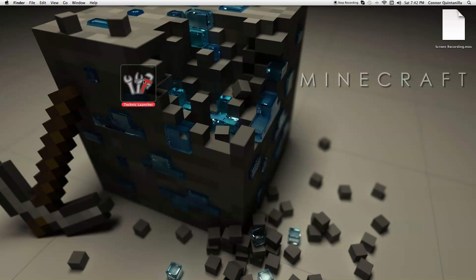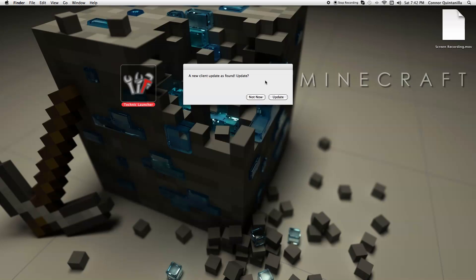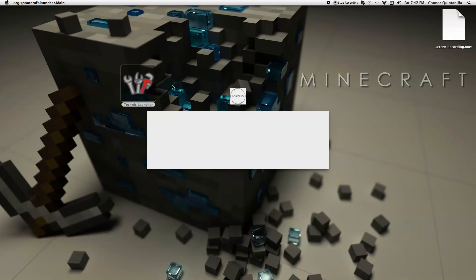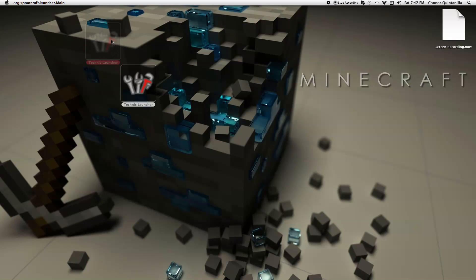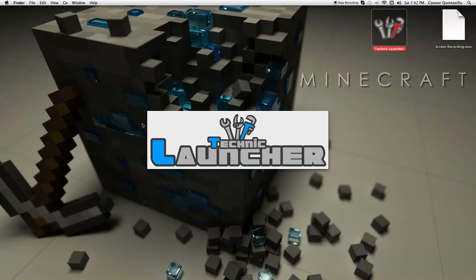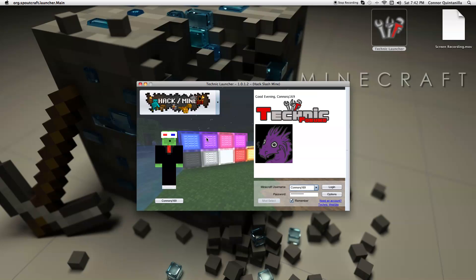You then want to open it. And if there's a new client, like here, it will tell you and it's updating. It's opening.